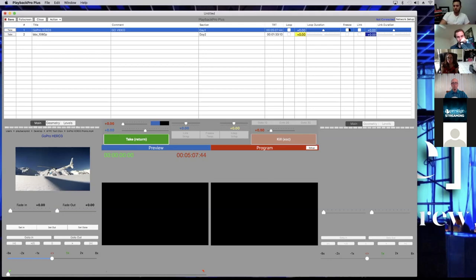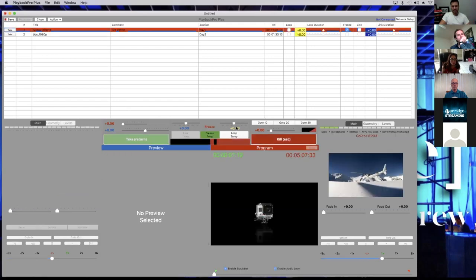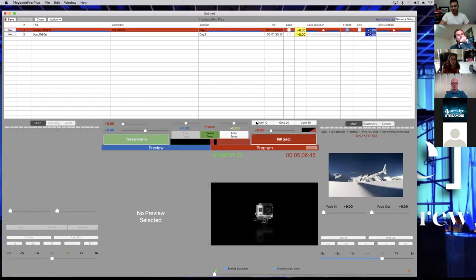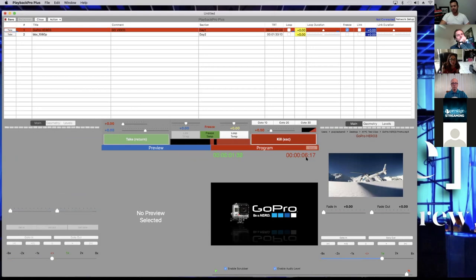Now we're going to talk about freeze. I'm going to take it to go-to-10 so we have the last ten seconds. So I'm at ten, eight, seven, six, five, four, three, two, one, zero, go.